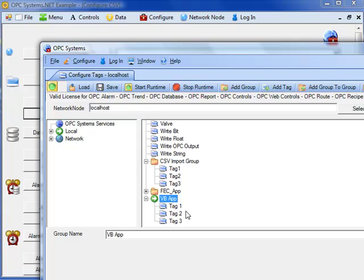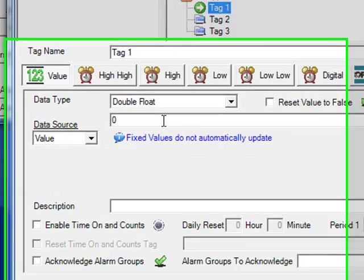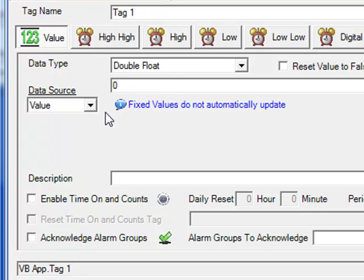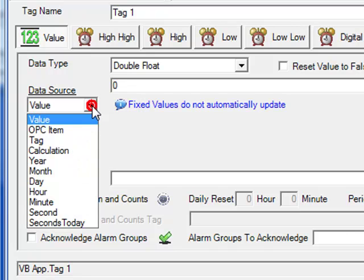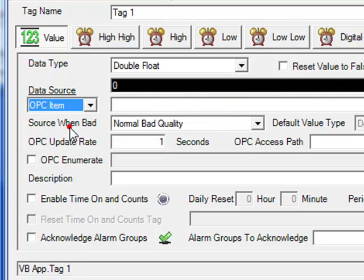Under the VBapp group, we have tag one. It has a default data type of double float and a default data source as value. If you wanted the values that you're writing from your Visual Studio application to go on down to OPC servers, simply set the data source as OPC item as we have done earlier.